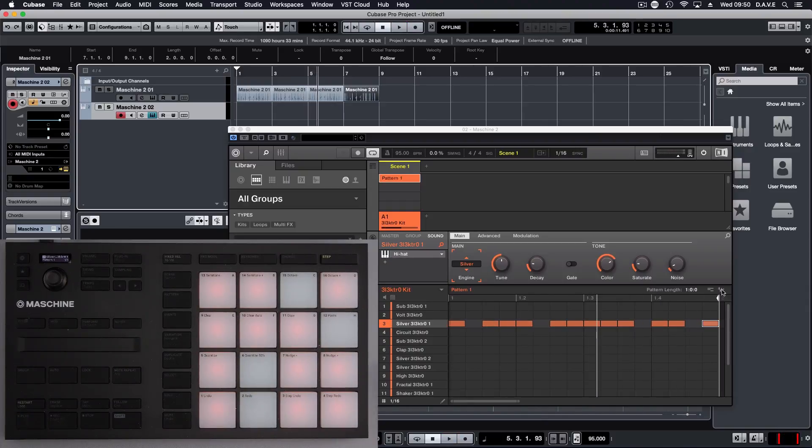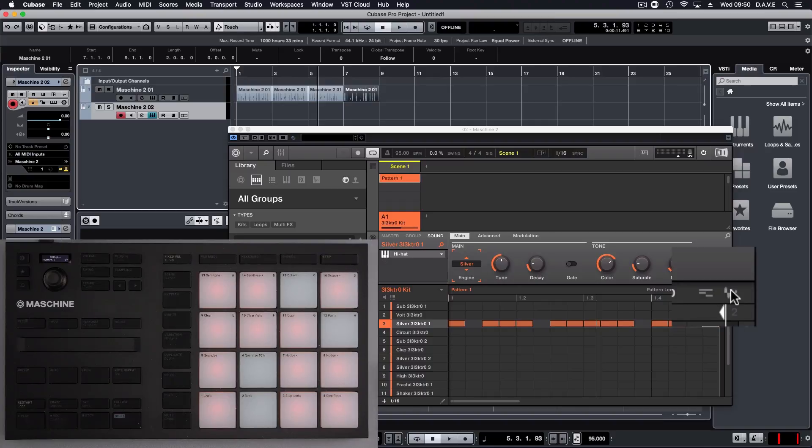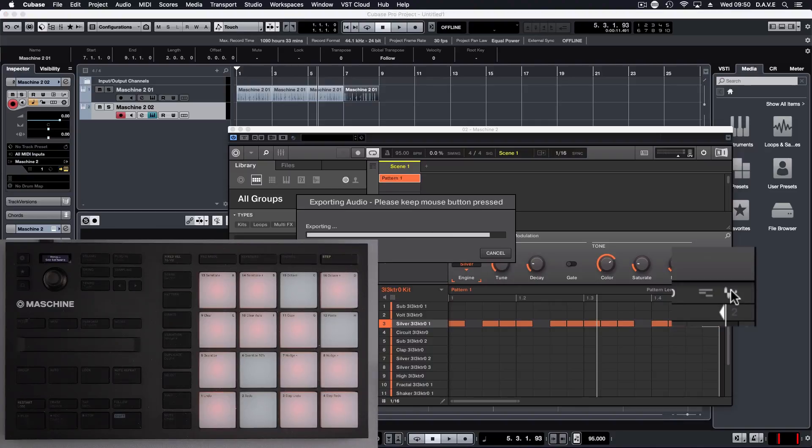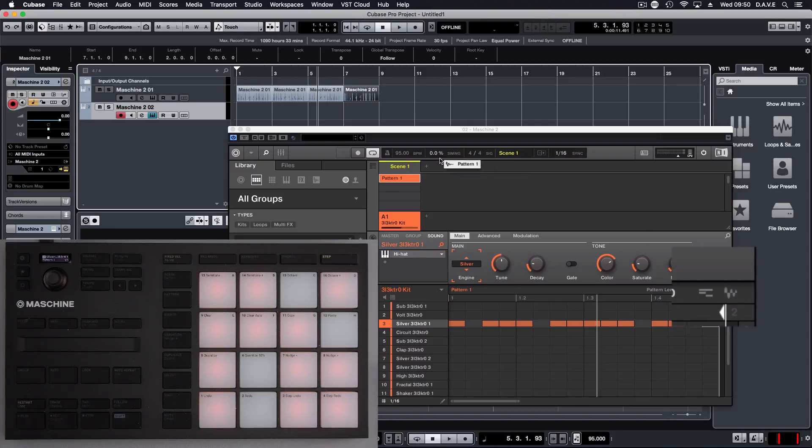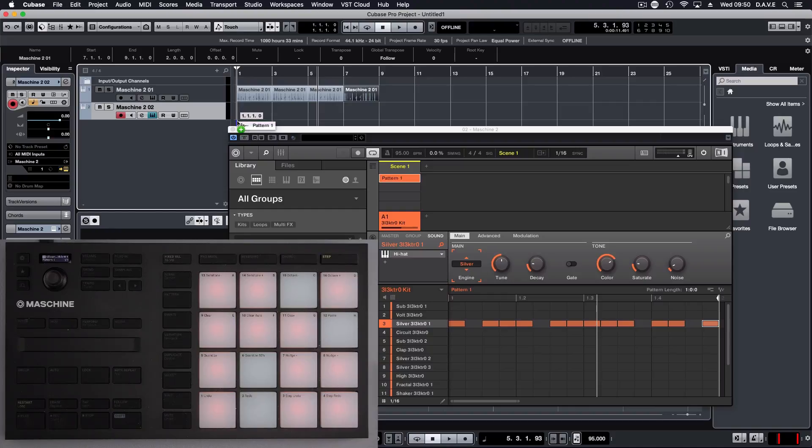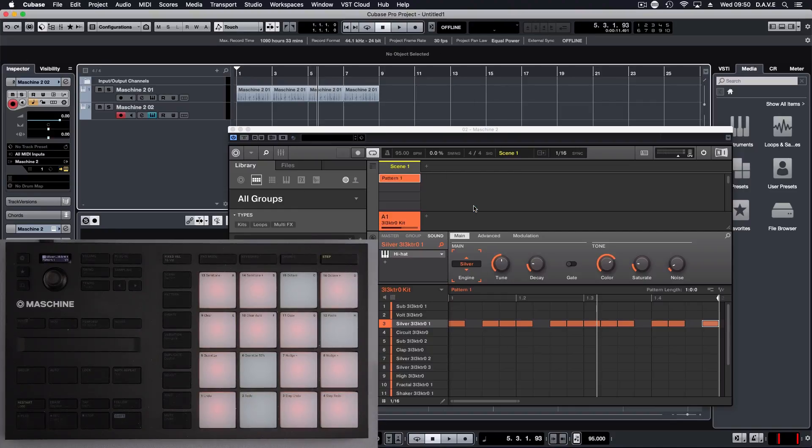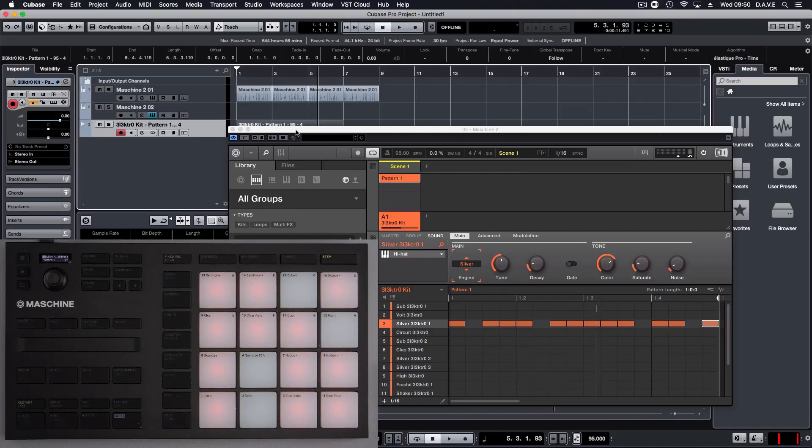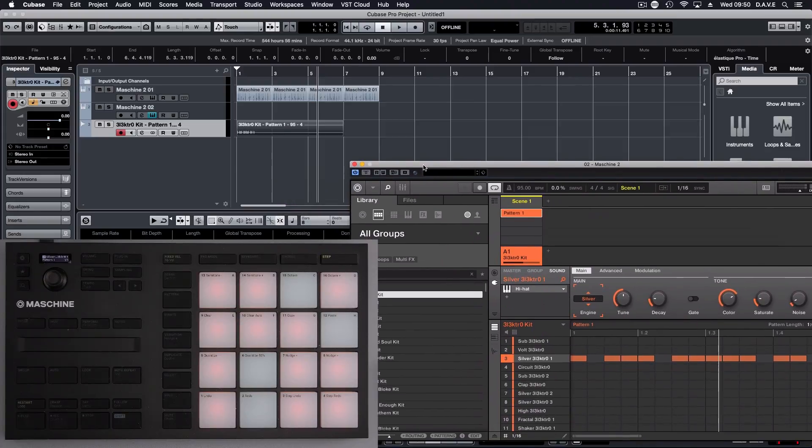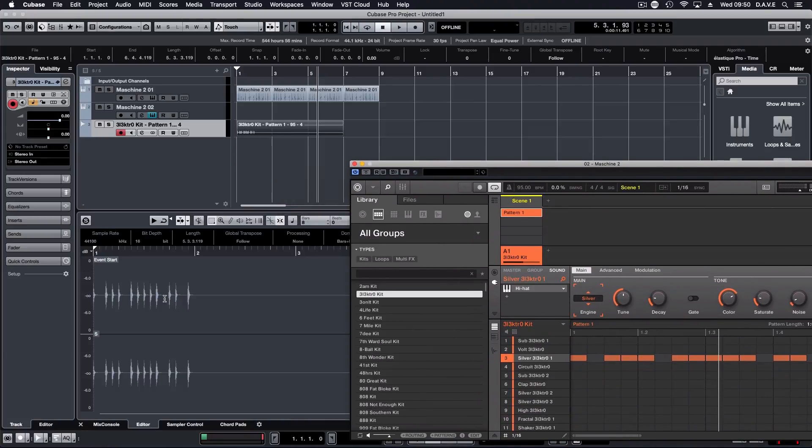And what we're going to do now is actually click on this button here and hold it, drag it over. And in a new channel, click OK. And now what we've got is we've got the audio track. It's completely synced and quantized because we did it in step mode.